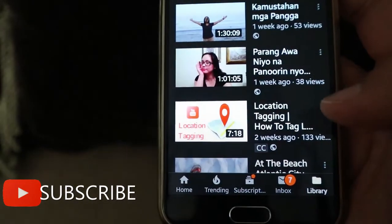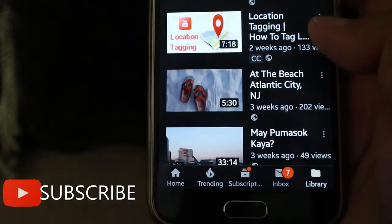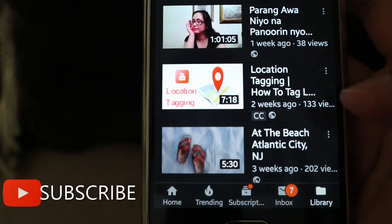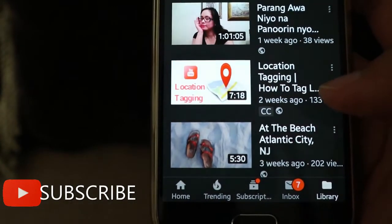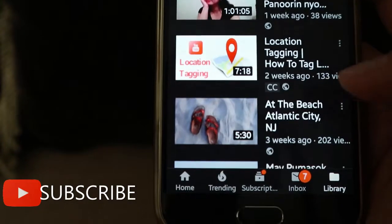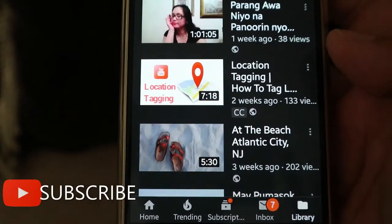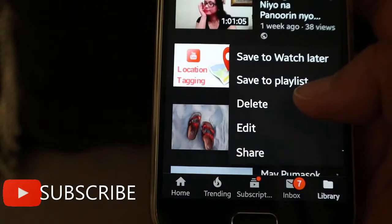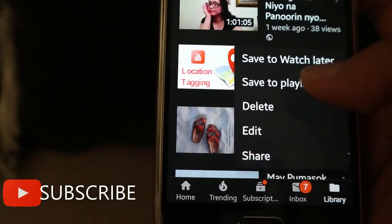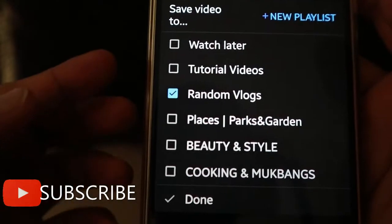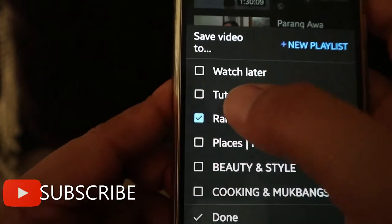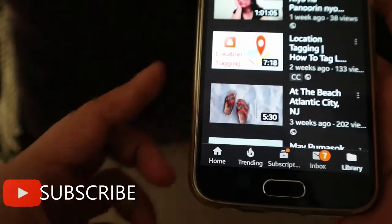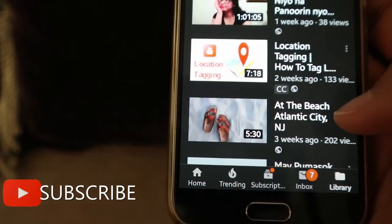I have another tutorial video here about location tagging — how to tag your location. I'll click the three-dot menu again, then Save to Playlist, add it to Tutorial Videos, and click Done.